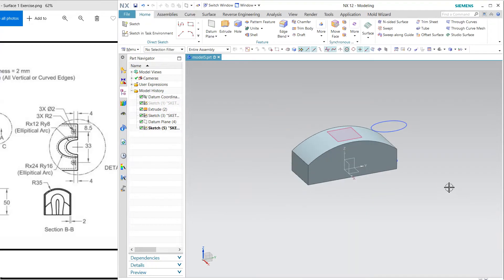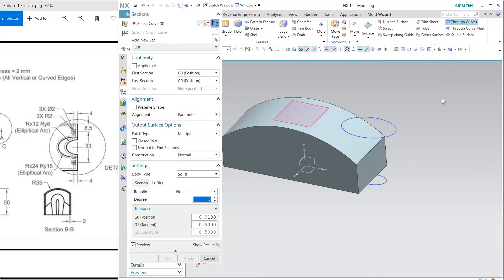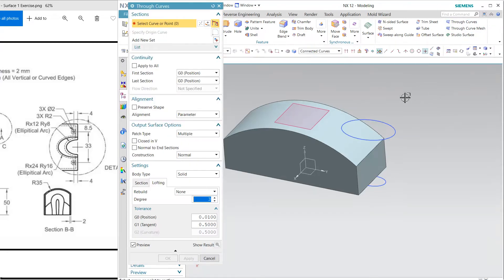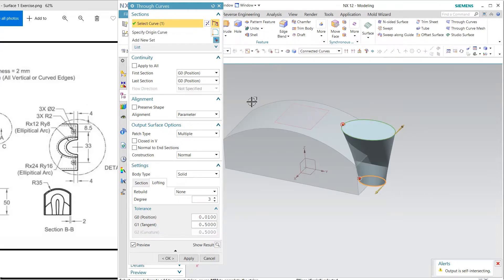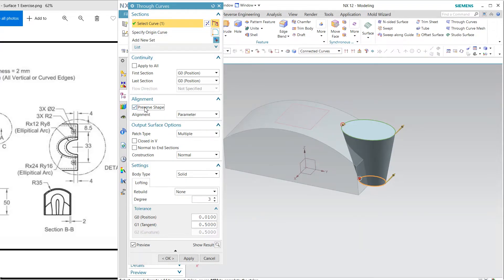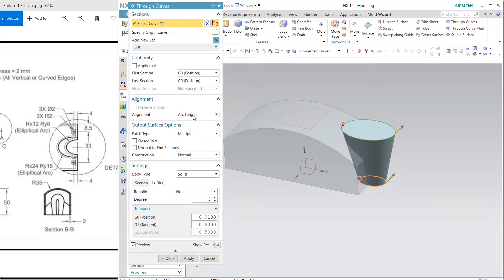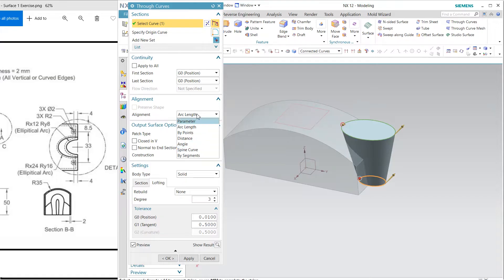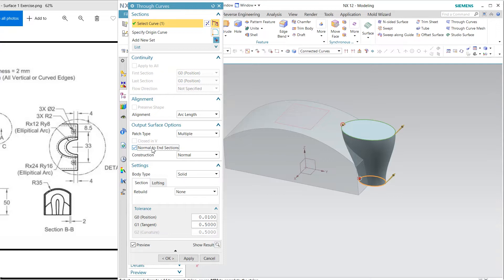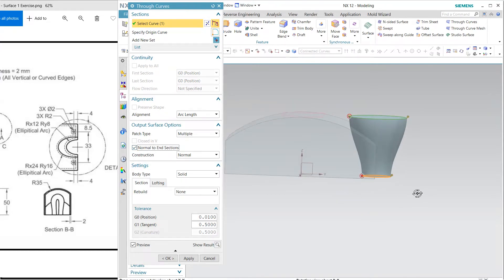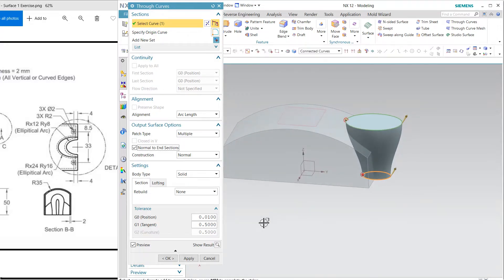Now I'm going to match this with the help of through curve. So first section is this and my second section is this and reverse the direction and I'm going to match with the arc. So it is normal from the bottom.